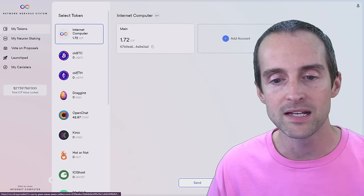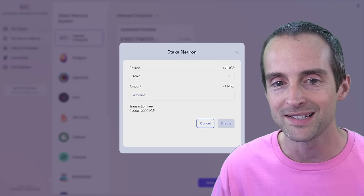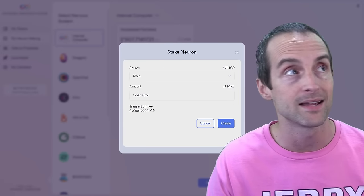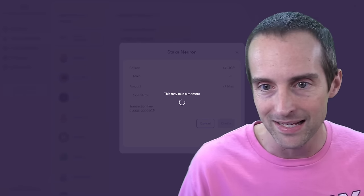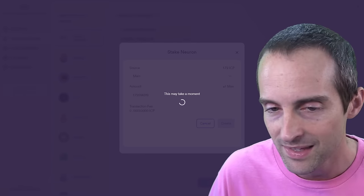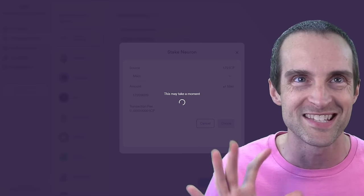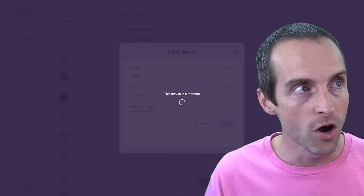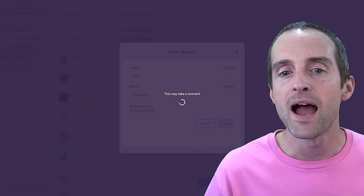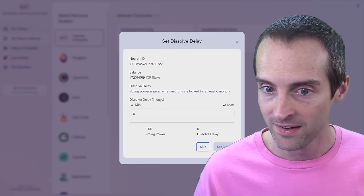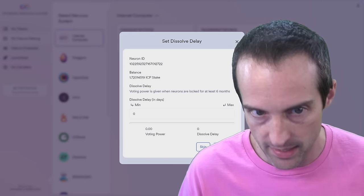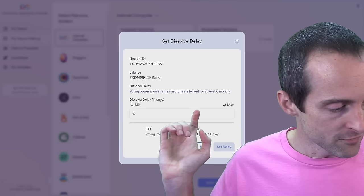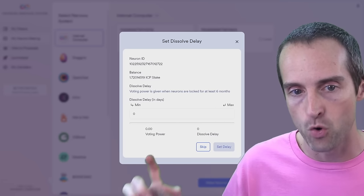So in order to stake neurons, what we'll do, we go to my neuron staking, click stake neurons. I'll put max and then click create. Now keep in mind, I have not locked anything up yet. The moment where you lock things up happens in just a minute with what is called dissolve delay. Dissolve delay is how long it will take you from the moment you click dissolve until you get your money liquid again. And a dissolve delay is what gives you voting power.